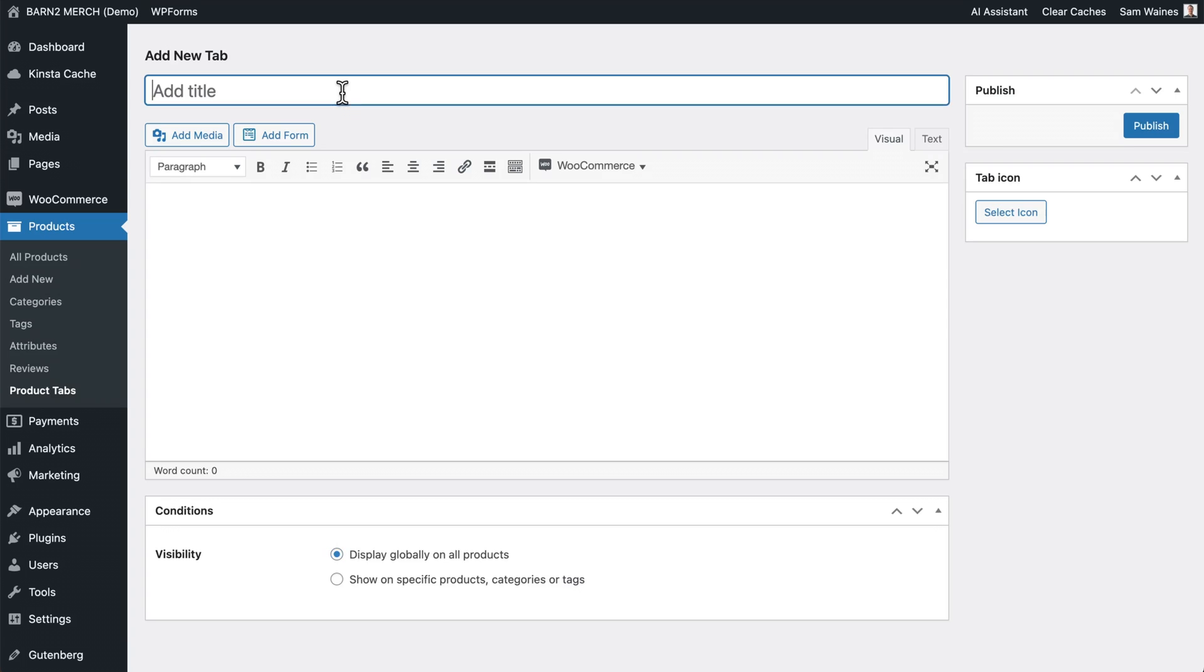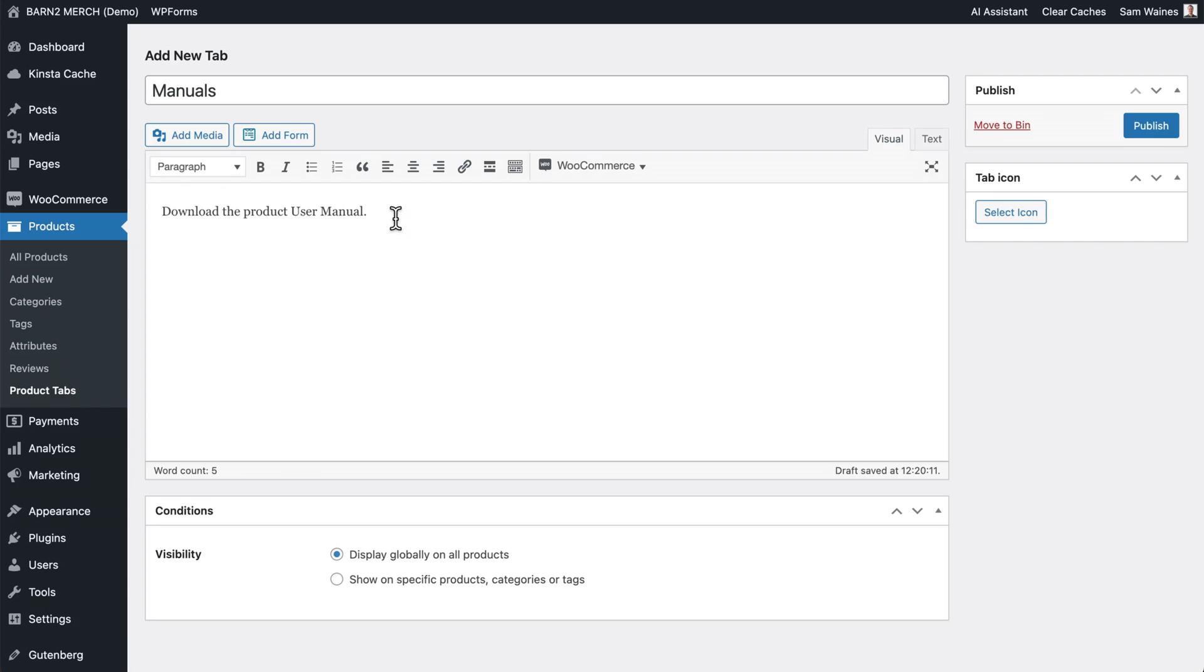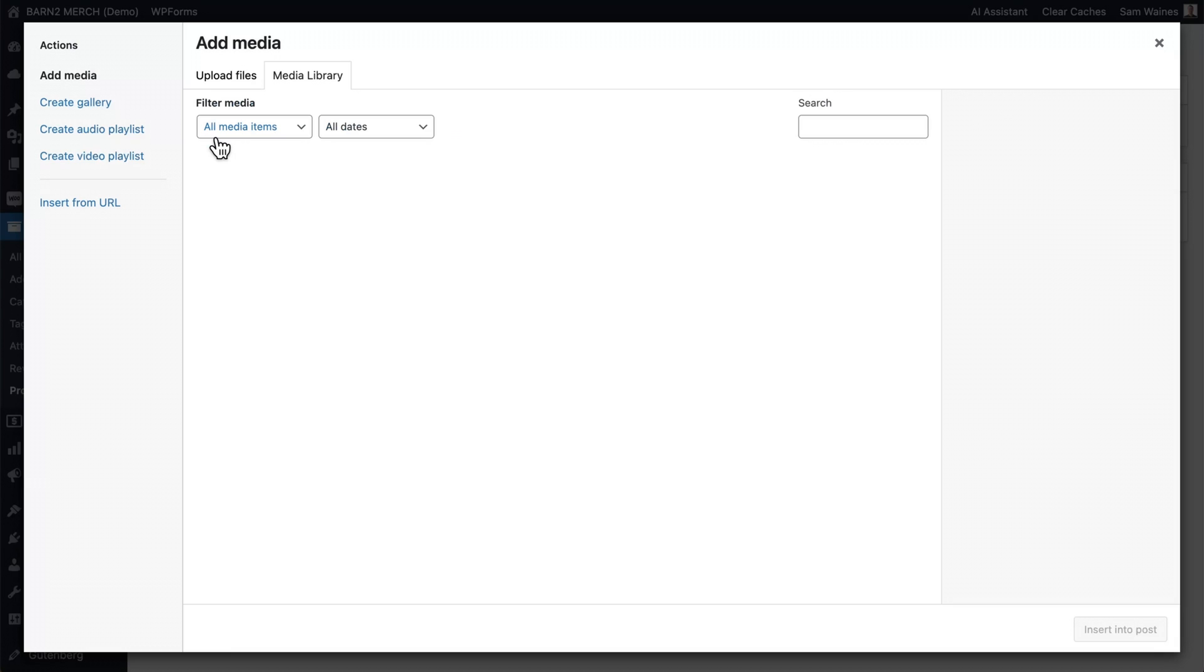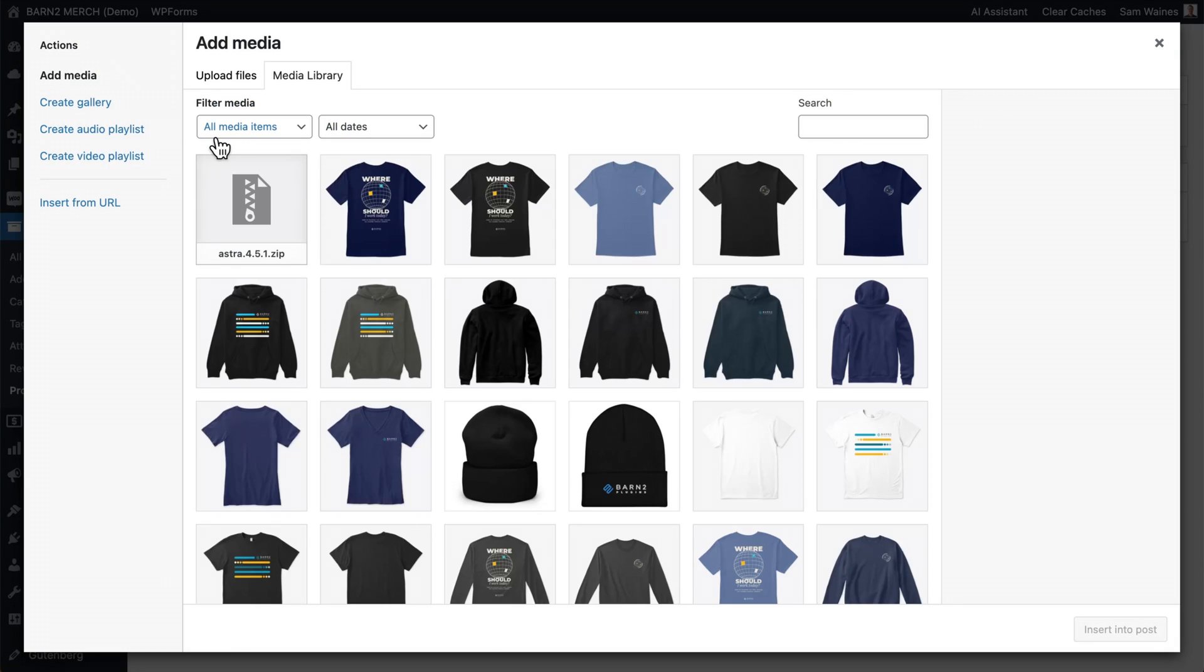Give the tab a name. I'll use the title manuals. Then in this box below, you can enter any text or media that you want to appear on the tab. For example, you can write a brief introduction or description of the PDF file. Then to add a downloadable file, click on the add media button above the text box.